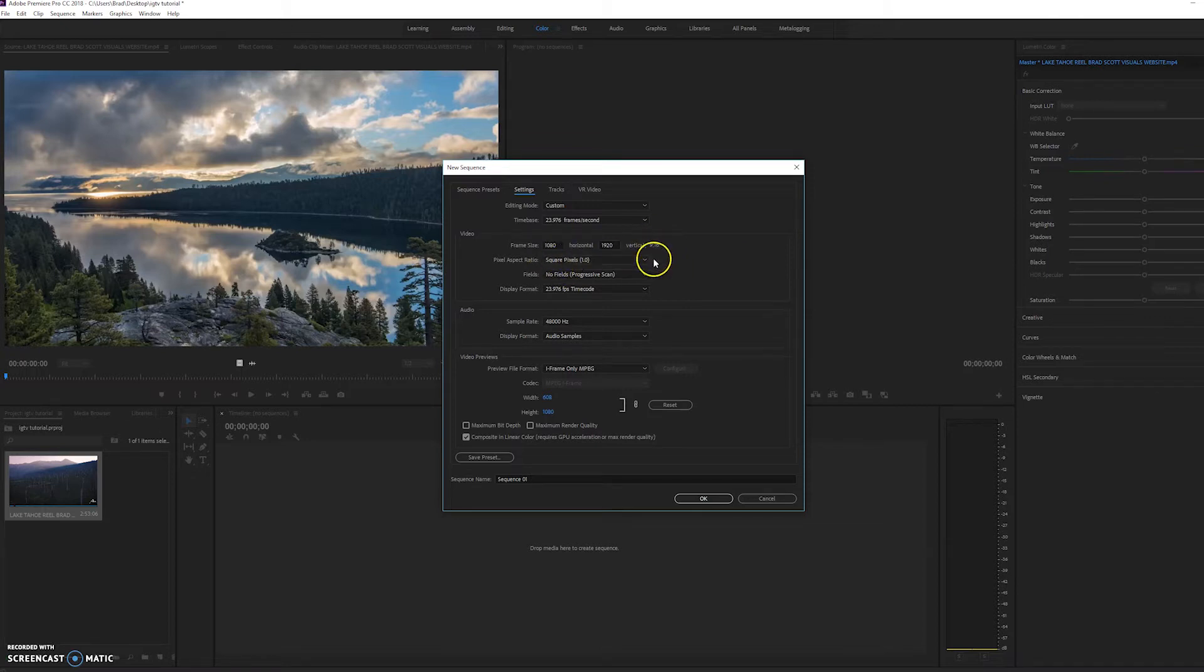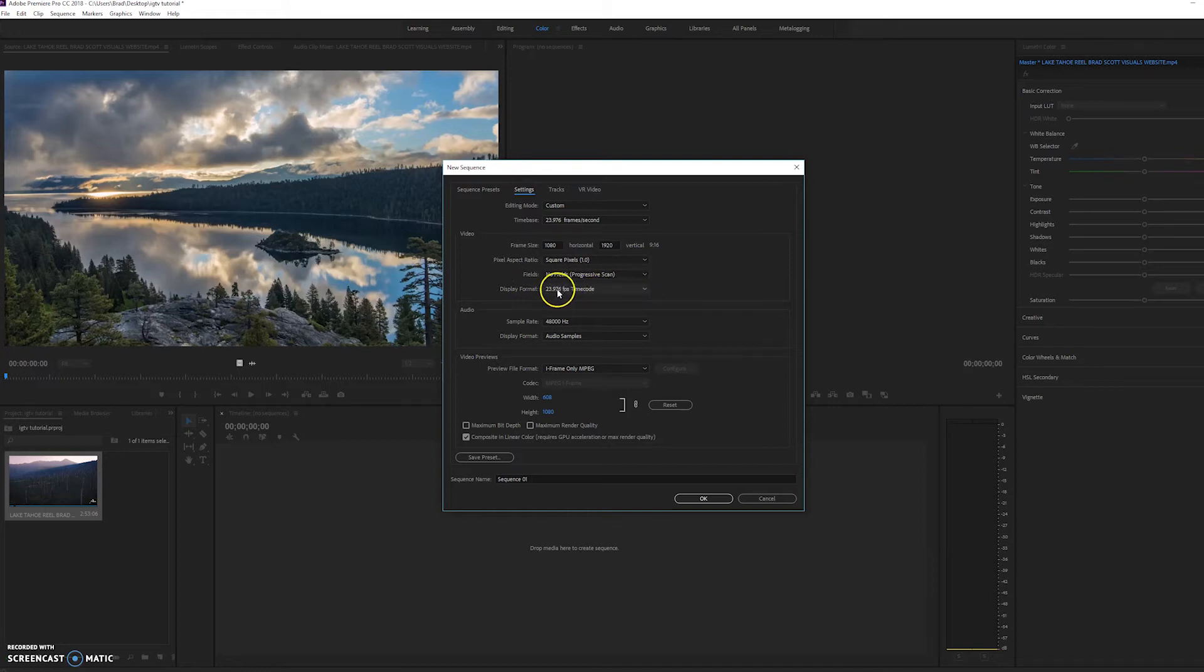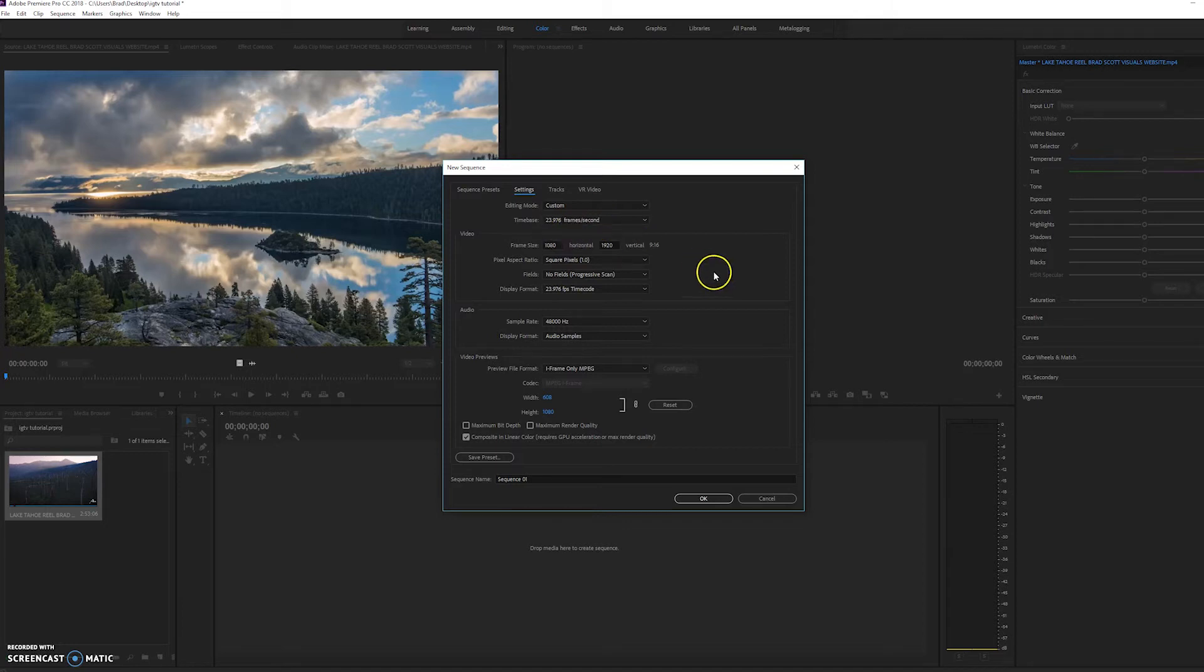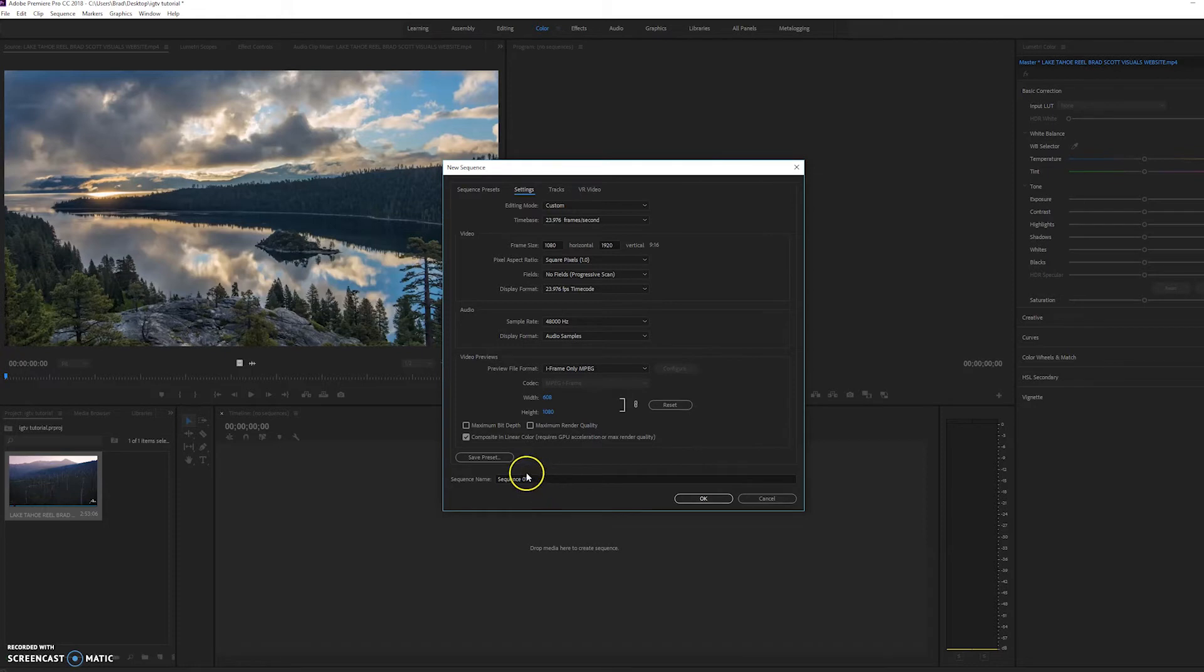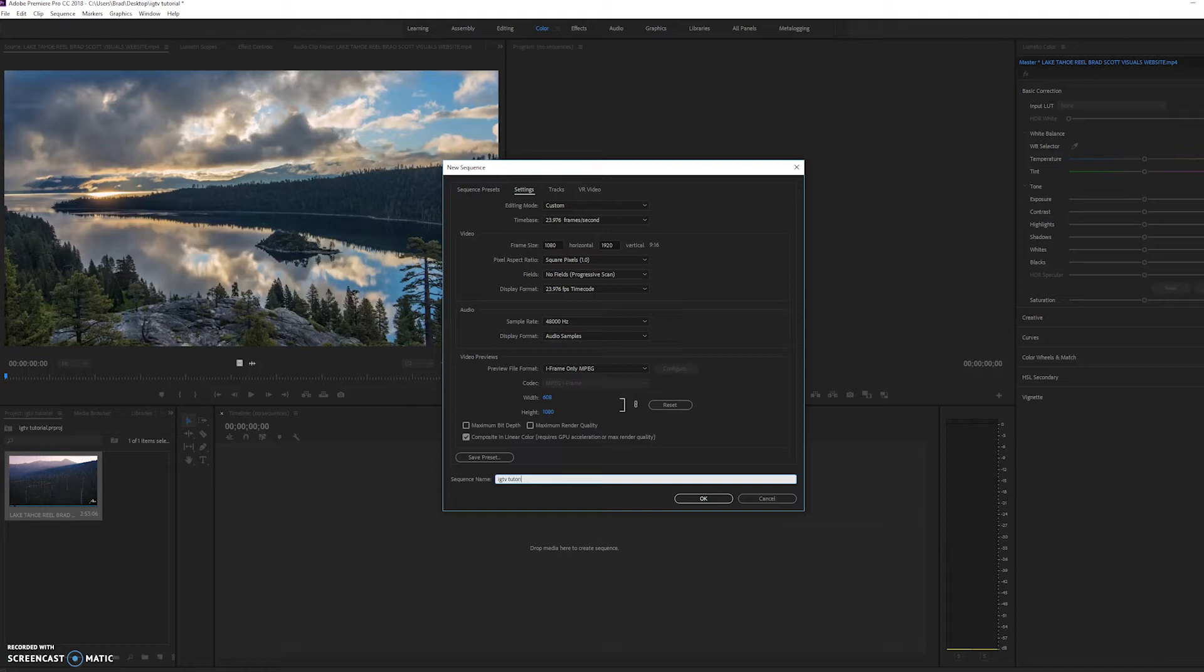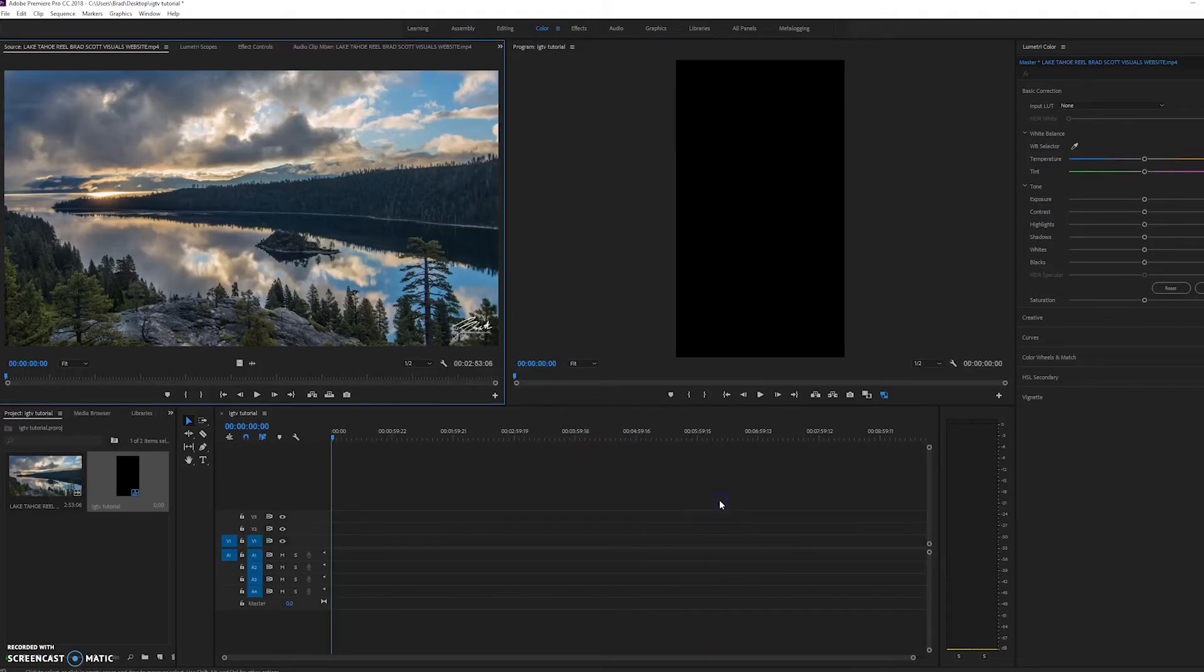You can leave square pixels, display format. It's just the time code for 23.976 frames per second. Everything else here looks good. Click, we can name it, and let's just call this IGTV Tutorial. We're going to click okay.